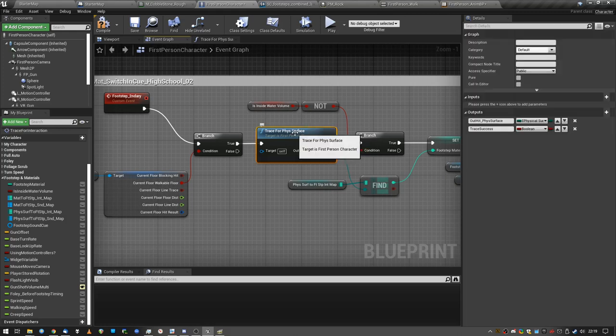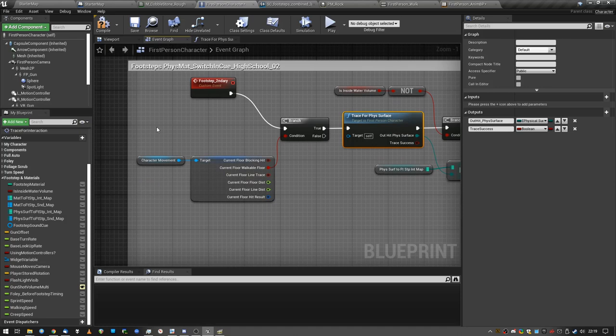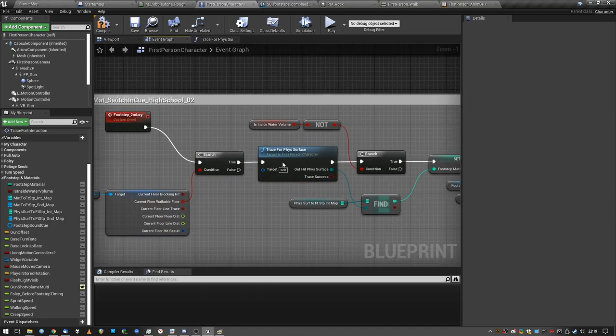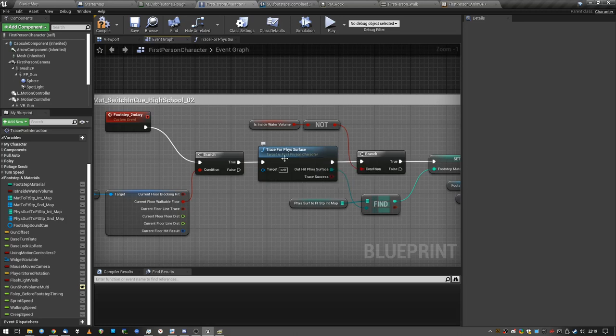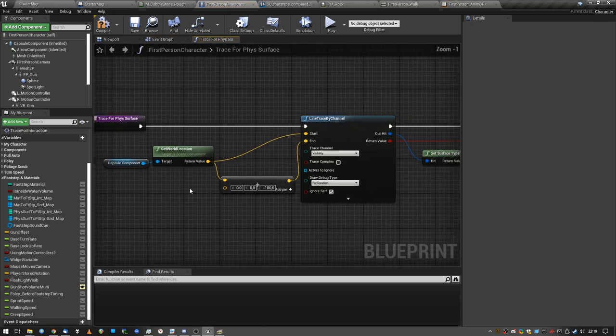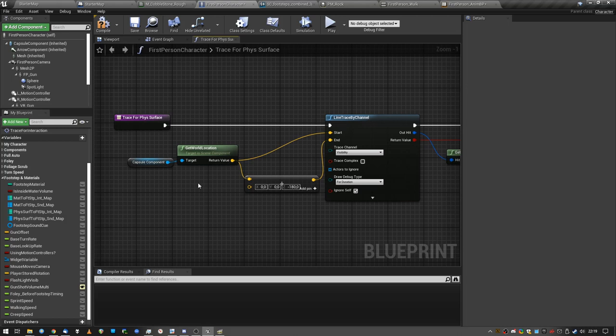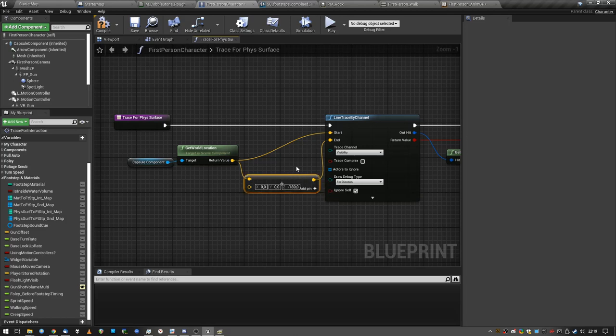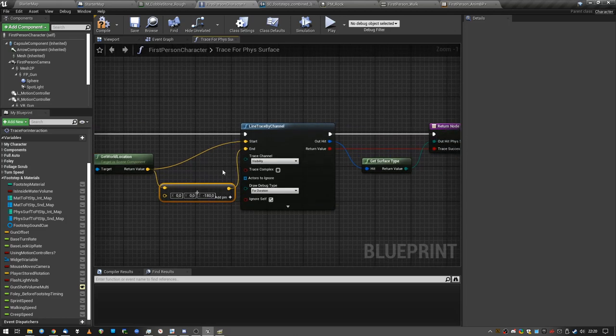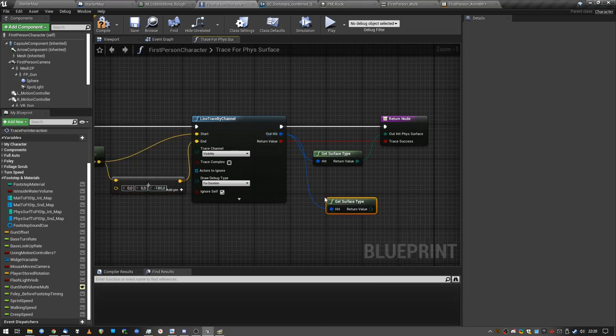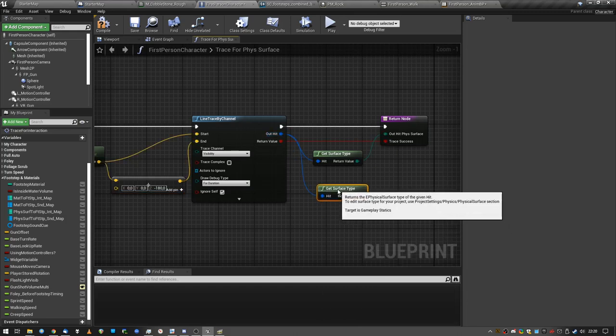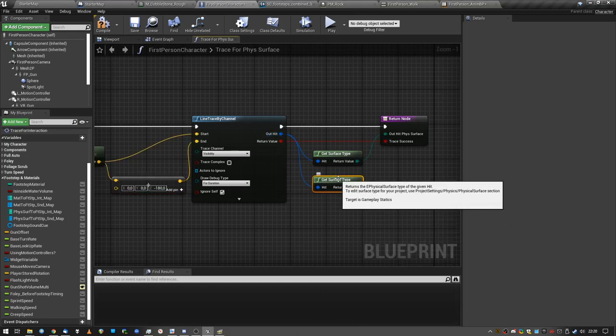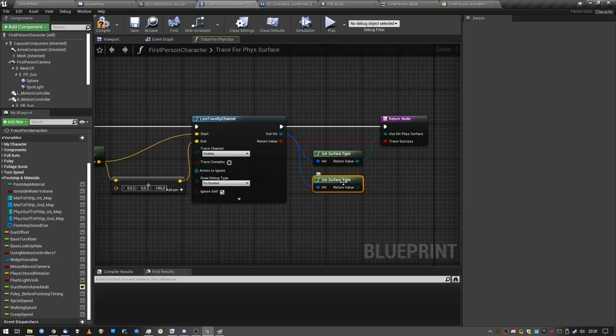So one of the most common ways to change footstep sounds is by tracing for the material below the character. This is a function that I created. I mean, you can just select stuff and collapse the function so that you only have to do it one time and then you can call it any time. And inside this function, we are doing the typical line trace by channel stuff. It's like a laser pointer going from point A to point B. Point A in this case is just the center of our component. Point B is one meter and 80 below the component. I just keep the trace nice and short and we get an output.